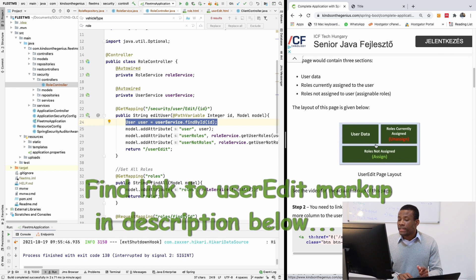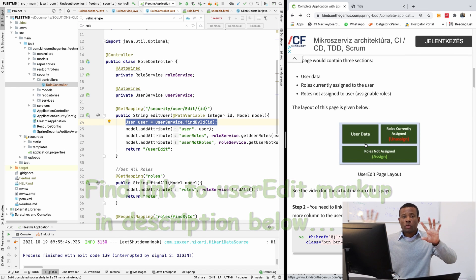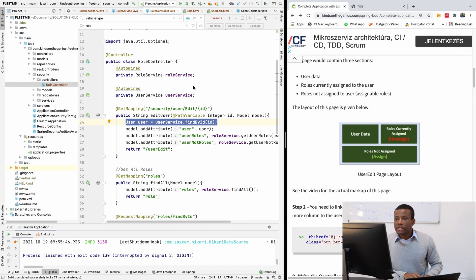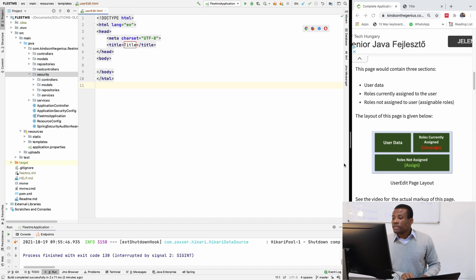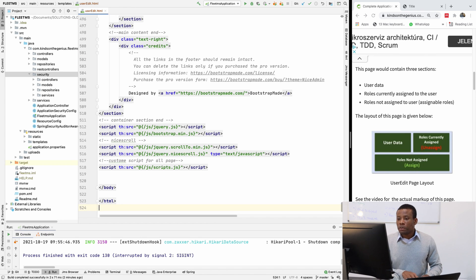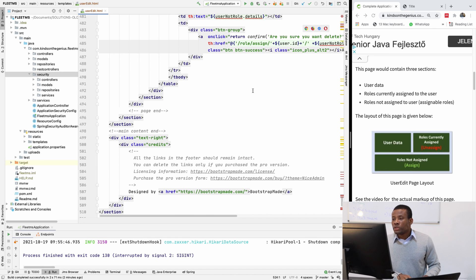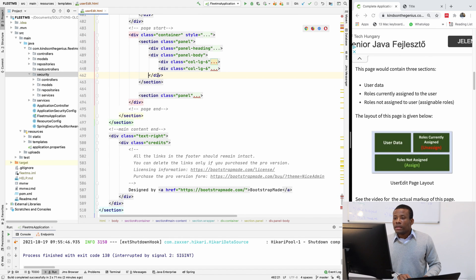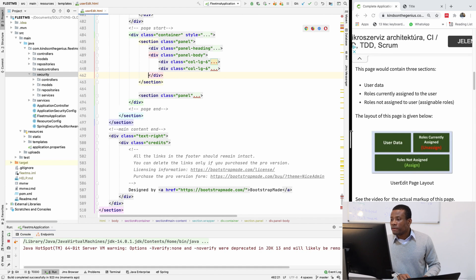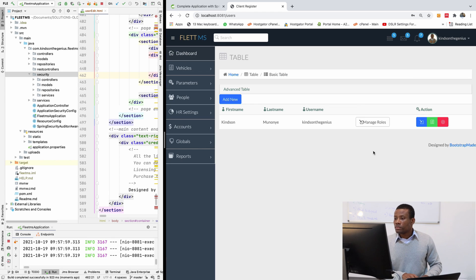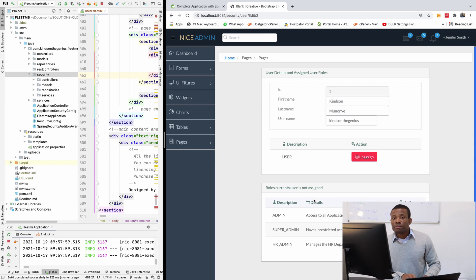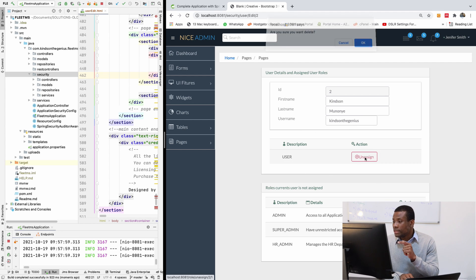I'm going to paste the pre-written content of the user edit page. It's basically, as I explained: two tables and one form — you should be able to do this by now. Let's run it and see. 'Manage Roles' now displays the edit page — it no longer shows an empty page. However, if I click assign or unassign, it doesn't work.